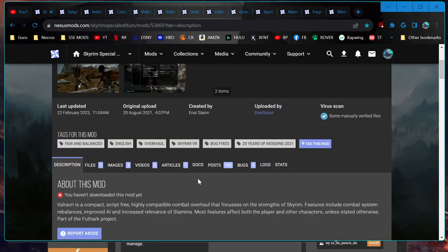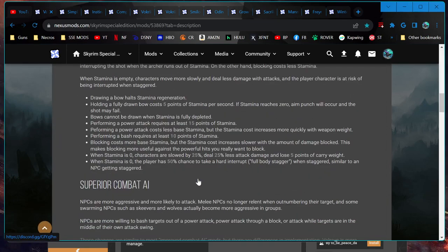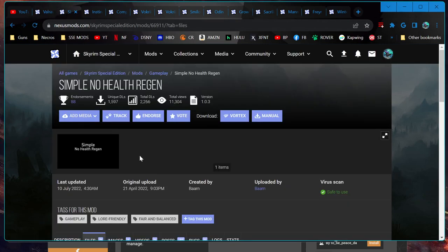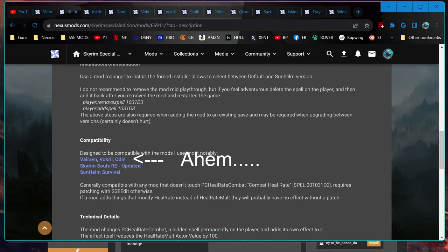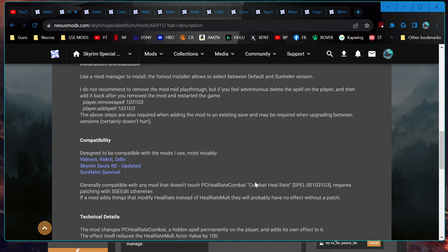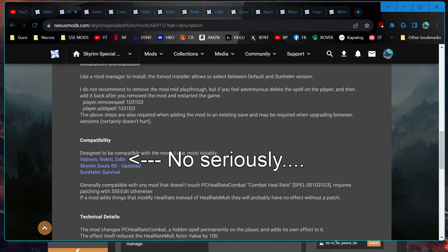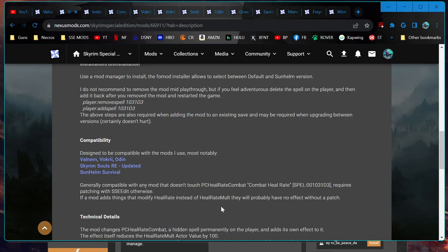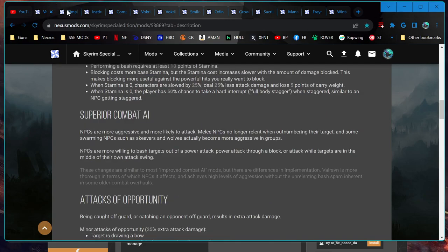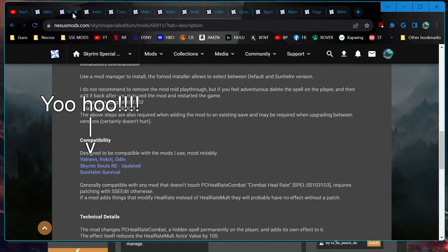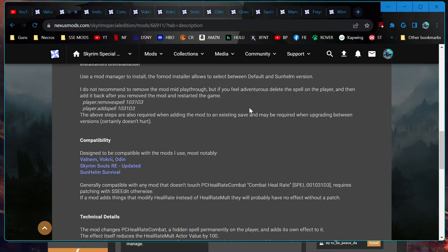This test that I'm doing right now is to see if it can work alongside something like Simple No Health Regen. The reason we're testing this is I believe both mods edit - well I know this one does, I'm not sure about Valrovin - but there's a combat heal rate. Your health regen is essentially a hidden spell buff that you have on your character that doesn't show up in the menu. As you can see here it says that mods that also change that will probably need a patch or require a patch.